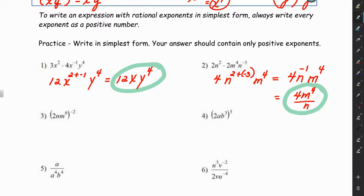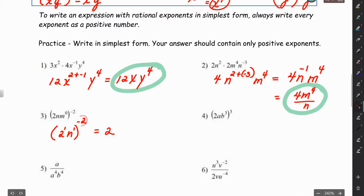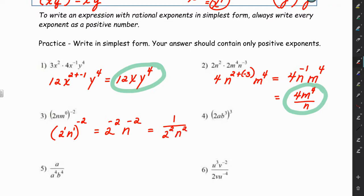For number 3, we see m to the 0 power inside the parentheses. Anything to the 0 power is 1 — except 0 to the 0 power, which is undefined. So inside we really have 2n, because m to the 0 is just 1. Now we multiply the exponent for each part: 2 to the 1 times negative 2 is negative 2, and n to the 1 times negative 2 is negative 2. Both are raised to the negative 2 power, so we move them to the denominator: 1 over 2 squared n squared, which is 1 over 4n².